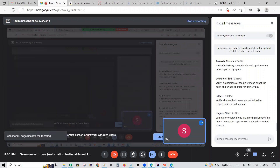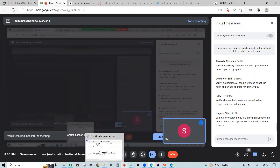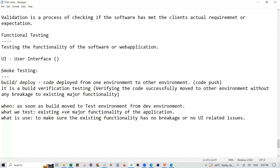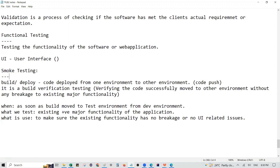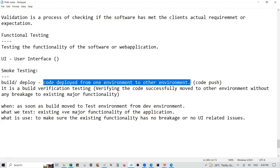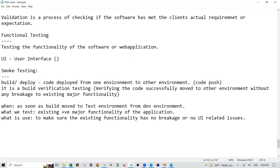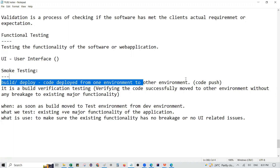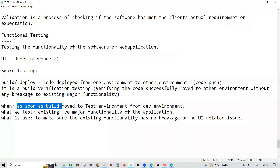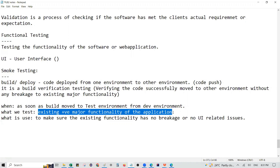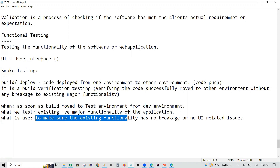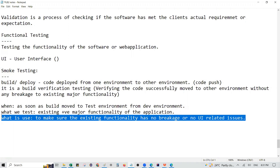The first type of testing is smoke testing. Smoke testing is build verification testing. Build verification testing is deployment — deployed from one environment to another environment. One environment means dev environment and test environment. Build and move: first test the major functionality of the application. The use is to make sure the existing functionality has no breakage.